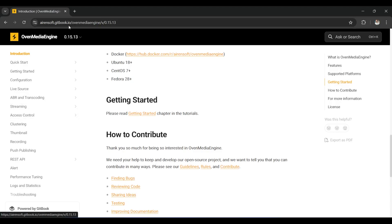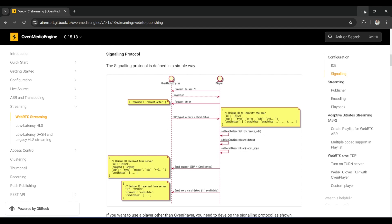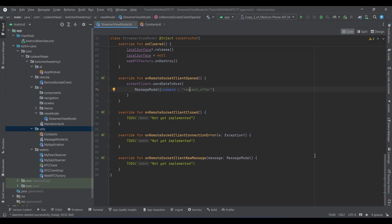You can see inside the OvenMediaEngine documentation, inside the streaming parts — if a player or streamer connects to OvenMediaEngine it sends the request_offer command, and the server responds with the ID, SDP, and the candidates. So the user has to send the SDP and candidates at the same time to the server. Let's go back to our class — if we request an offer we will receive a message model later with the ICE candidate generated and session description ready.